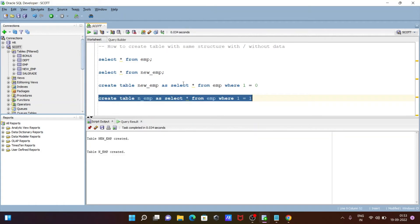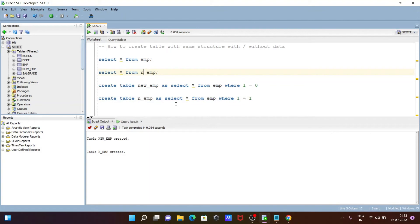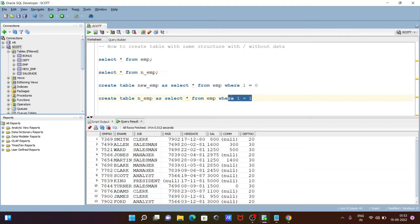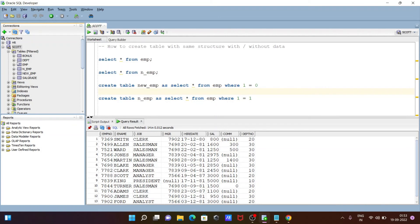So the new table created in_emp — let's execute this query. The new table is created with the help of emp, and all the records and the structure of the columns — everything comes along. So if you want to create a table from another table with the data, you need to give WHERE 1 = 1, so the condition is true.